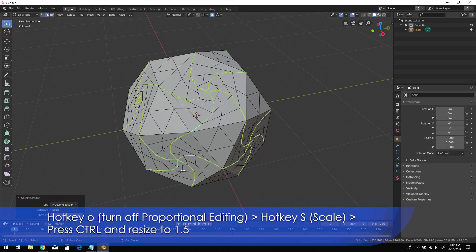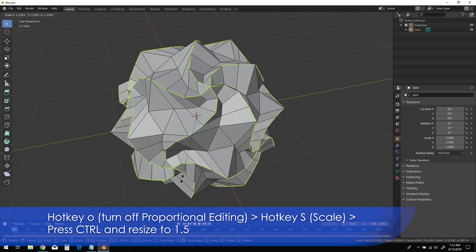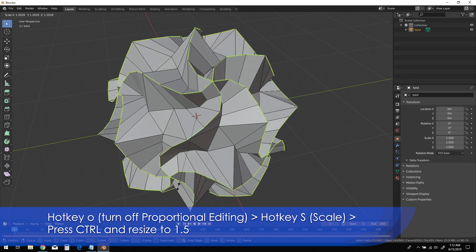Press O to turn off proportional editing, then S for scale. Hold Ctrl and resize the edges to 1.5.